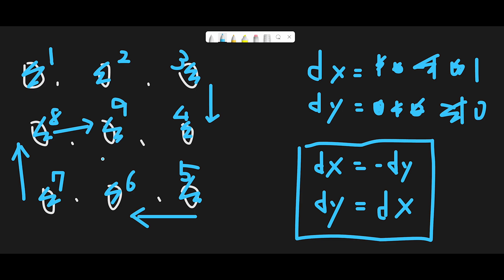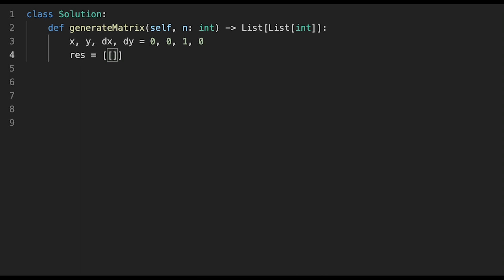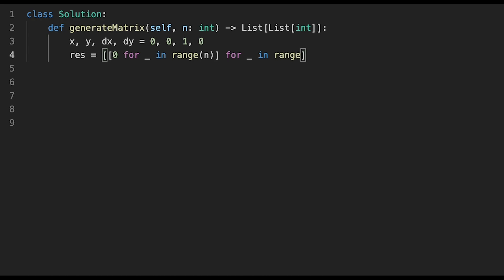This is almost the same explanation as Spiral Matrix 1. Let's get into the code. First, initialize x and y for the current position, and dx and dy — set dx to 1 and dy to 0. Then create a 2D result matrix initialized with zeros: a list comprehension of zeros for range n, repeated n times.